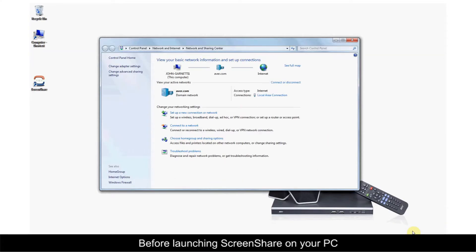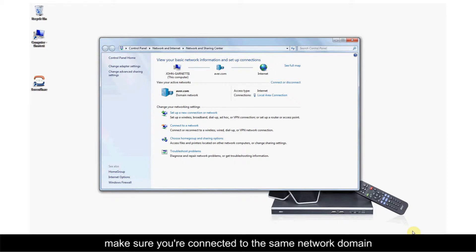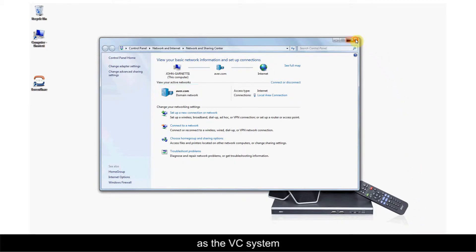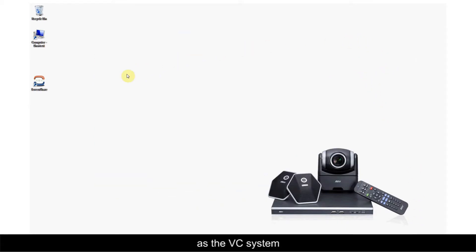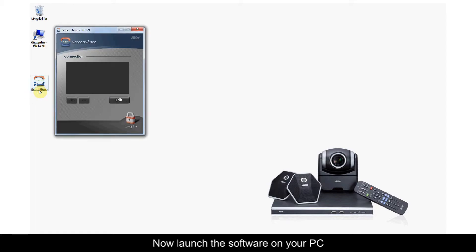Before launching Screen Share on your PC, make sure you're connected to the same network domain as the VC system. Now launch the software on your PC.